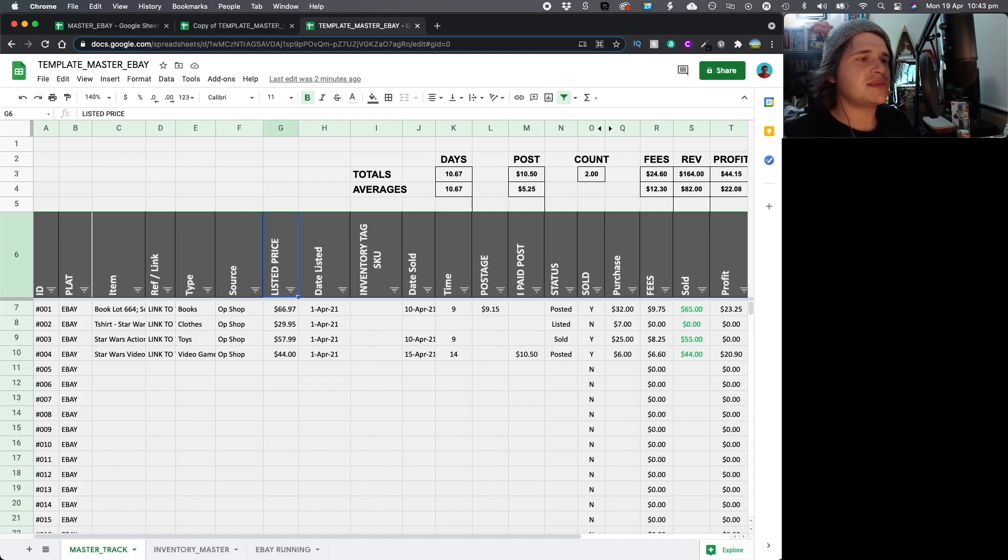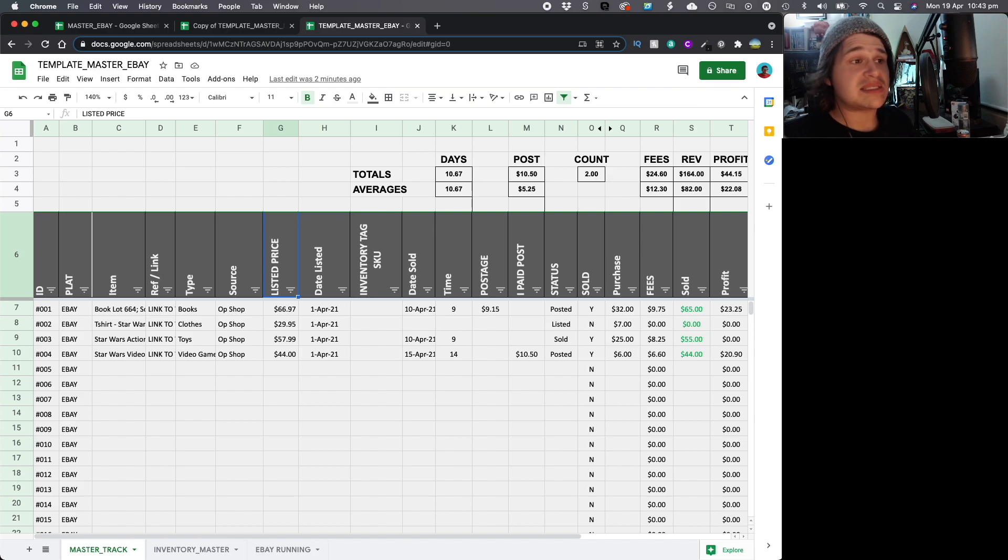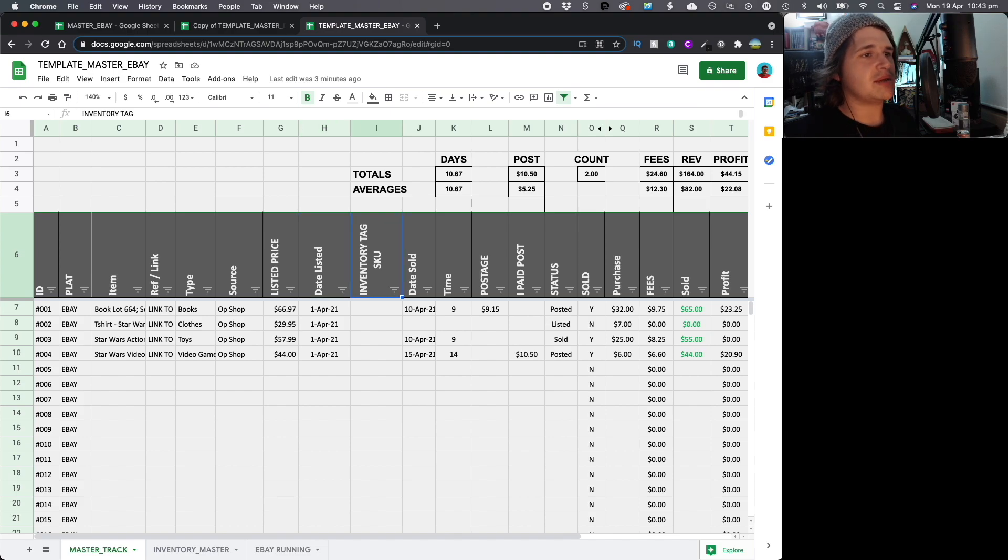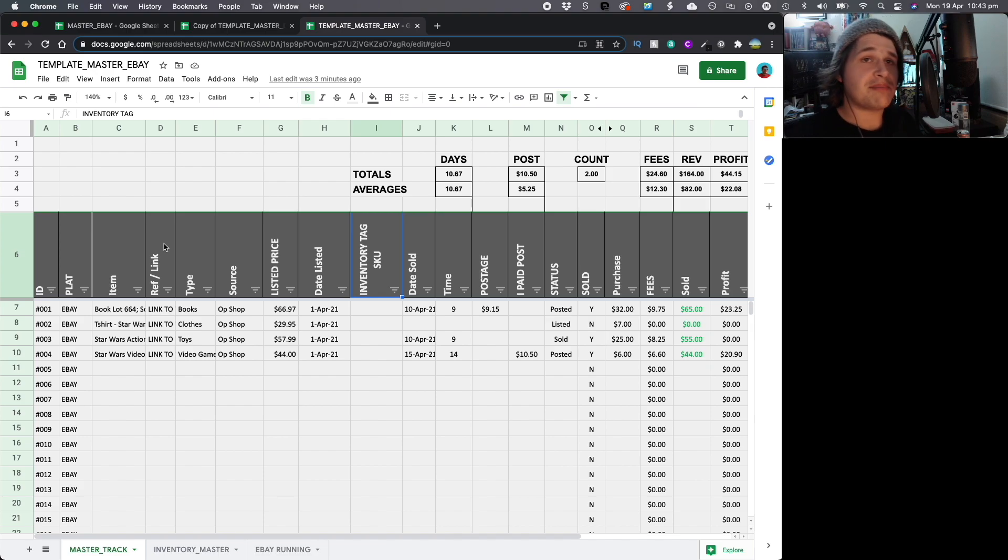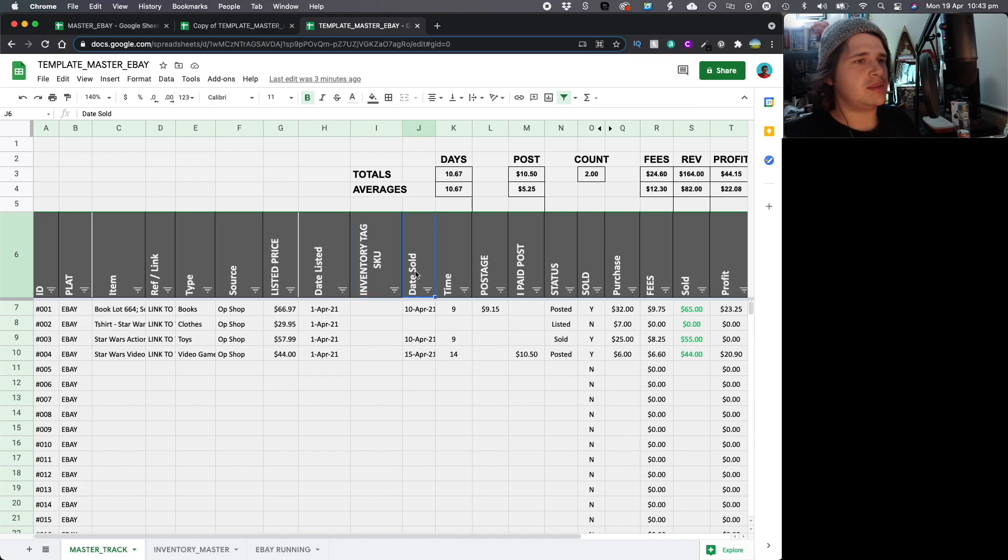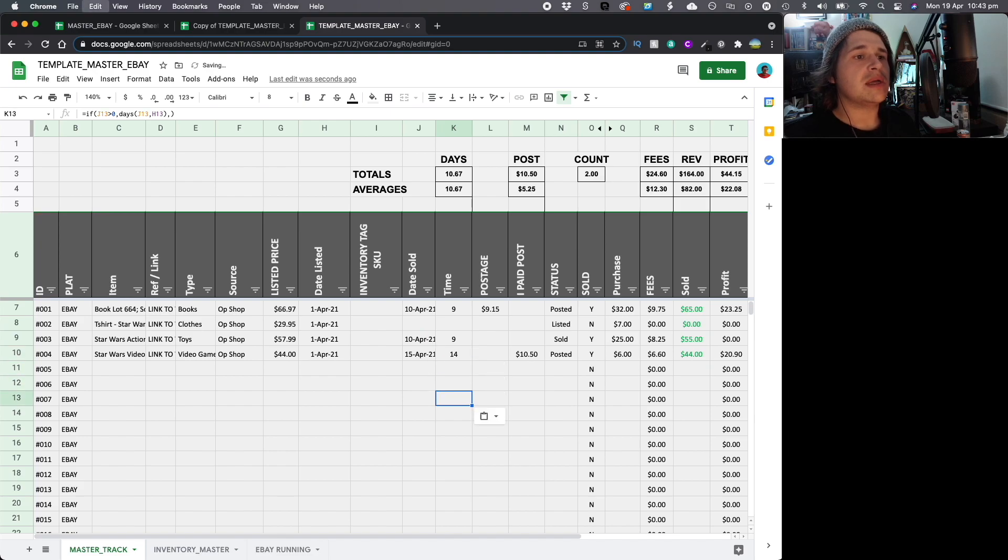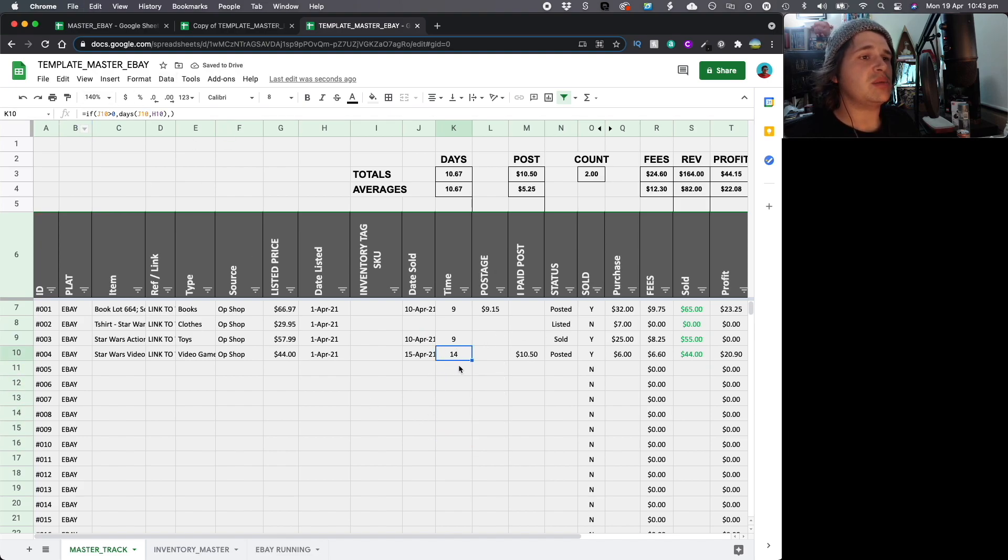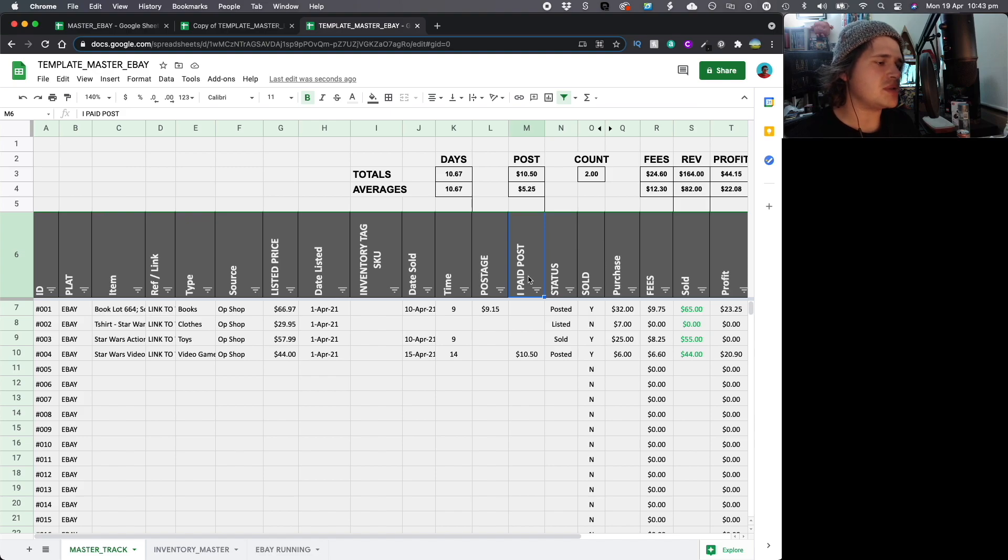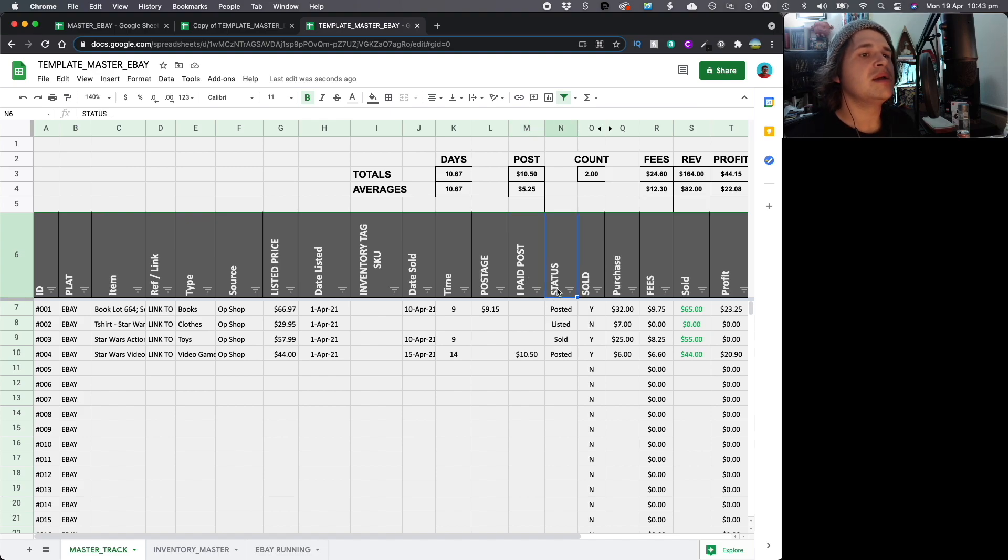Listed price - it's always nice to be able to put a listed price and then seeing the sold price later to see if there is a difference in terms of people making offers. Date listed - the date you actually listed the item. Inventory tag or SKU. I track this by date. However, some people use SKUs. So we will touch on this shortly. Date sold - the date the item actually sold. The time - this is using a formula. As you can see in the bar, it's using a formula. Basically, when you sell something, it will update automatically. Postage - this is if they're paying for postage. I paid postage - this is if you're paying for postage because you're doing free post.